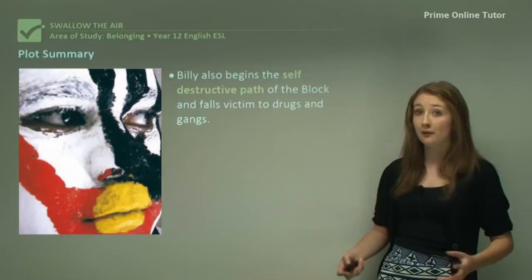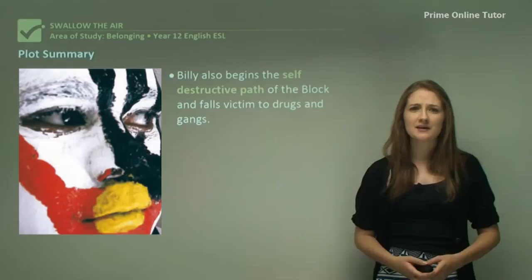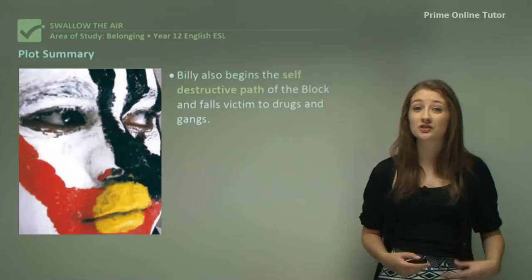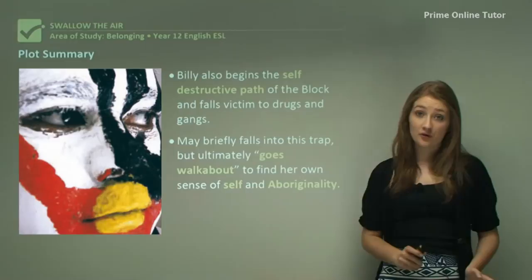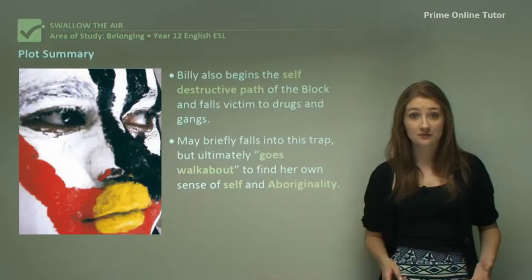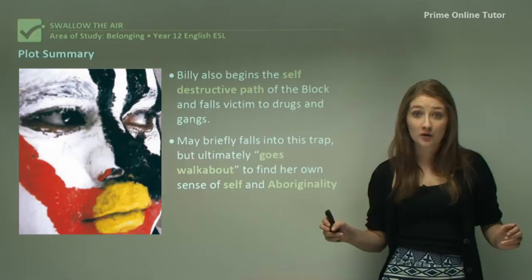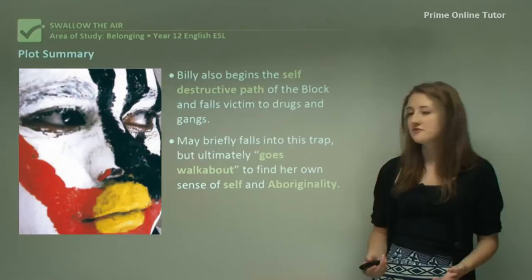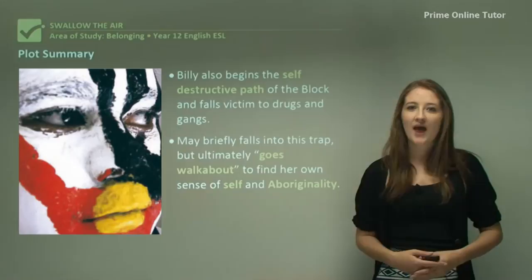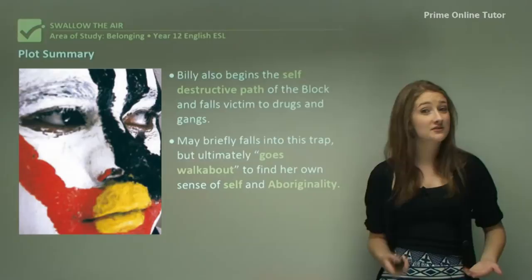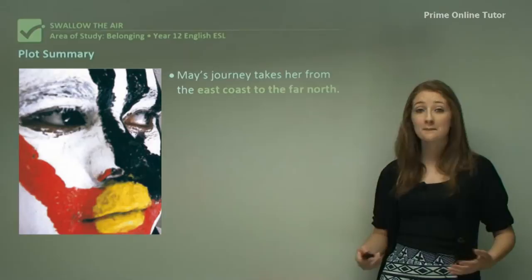Billy begins the self-destructive path that the Block shows him, falling victim to drugs and gangs. He really falls into this disadvantaged lifestyle where crime and addiction are detrimenting his life. May also briefly falls into this — experimenting with the lifestyle — but decides it's not for her and thinks there's more out there. So what she does is go walkabout, leaving the Block and Redfern to find her sense of self and Aboriginality.